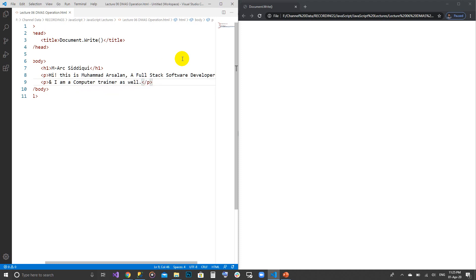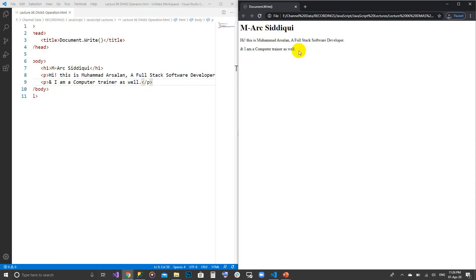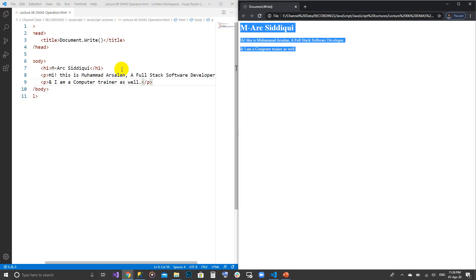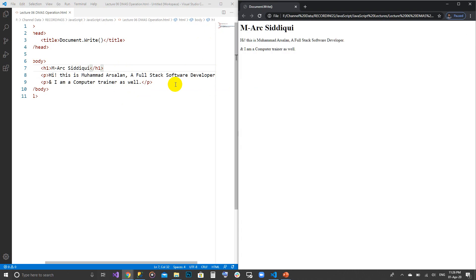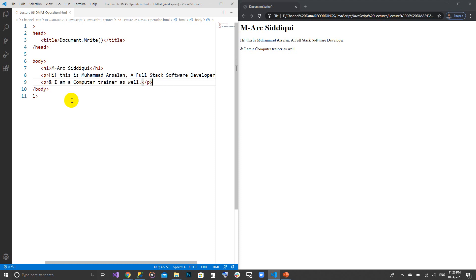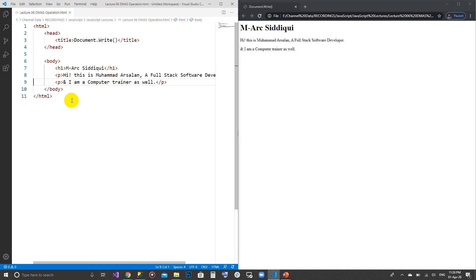I'm giving a bit of my introduction here — I am a full stack software developer. Just refresh the page and you can see the elements and tags I've written are appearing in the browser. But what I'm going to show you is that as I write the script with document.write, it is going to delete all my previous tags. Let's see how to do this.